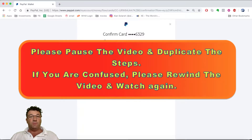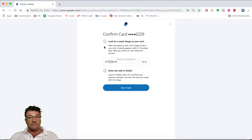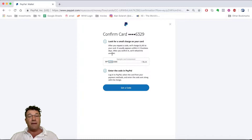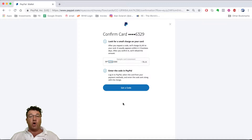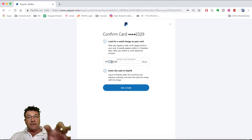PayPal will charge $1.95 to your card, which usually appears within two to three business days. After you confirm, they will refund the amount. To enter the code, log into your PayPal, select the card from your payment methods, and enter the code sent along with the charge. In two to three days, check your bank statement — there will be a charge starting with 'PP' followed by a four-digit number. That four-digit number is the code you need to enter into PayPal.